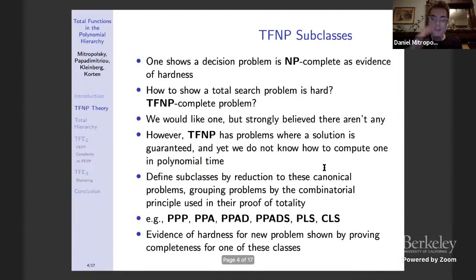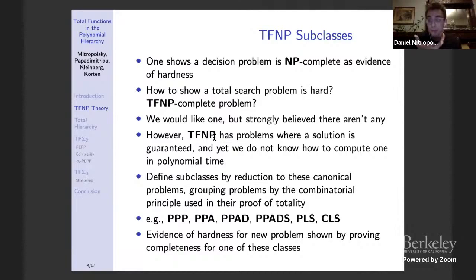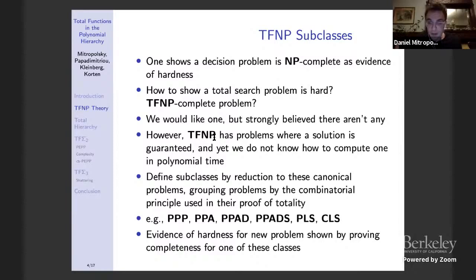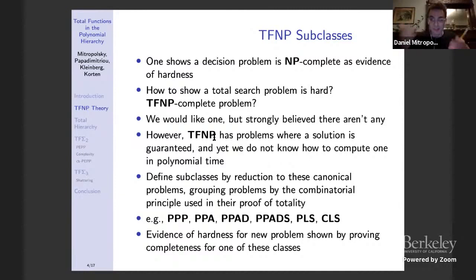We care about TFNP subclasses such as PPP, PPA, PPAD, etc. To show a total search problem is hard, we'd like to show it's TFNP complete, but we strongly believe there are no TFNP complete problems. TFNP has many canonical natural problems where a solution is guaranteed to exist — the problem is total but we don't know how to compute one in polynomial time, because totality follows from a non-constructive combinatorial argument. We define subclasses by reduction to these canonical problems, grouping total search problems by the combinatorial principle in their totality proof.